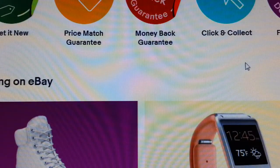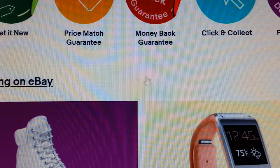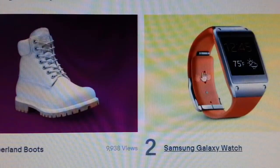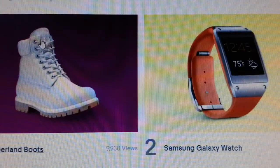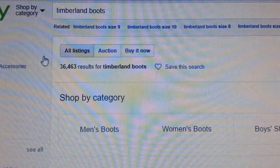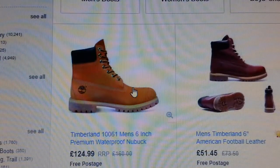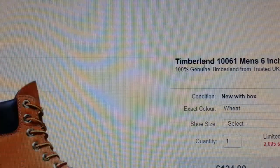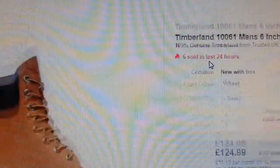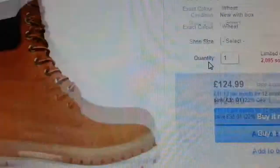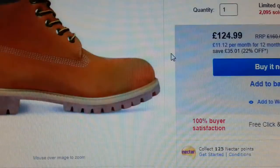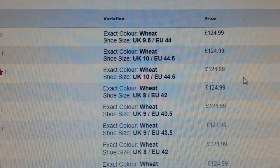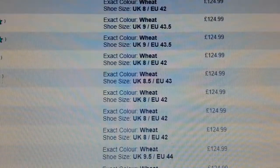These platforms like eBay and Amazon have people doing research day in day out and they're selling this stuff. Now here's Timbaland boots trending on eBay - take a look at this listing. 124.99 and they've sold almost 2,000 pairs of these.